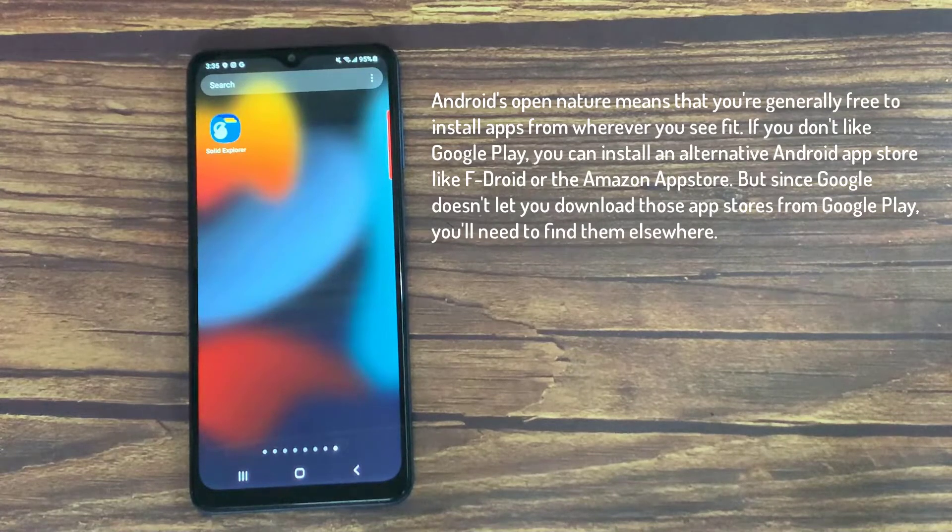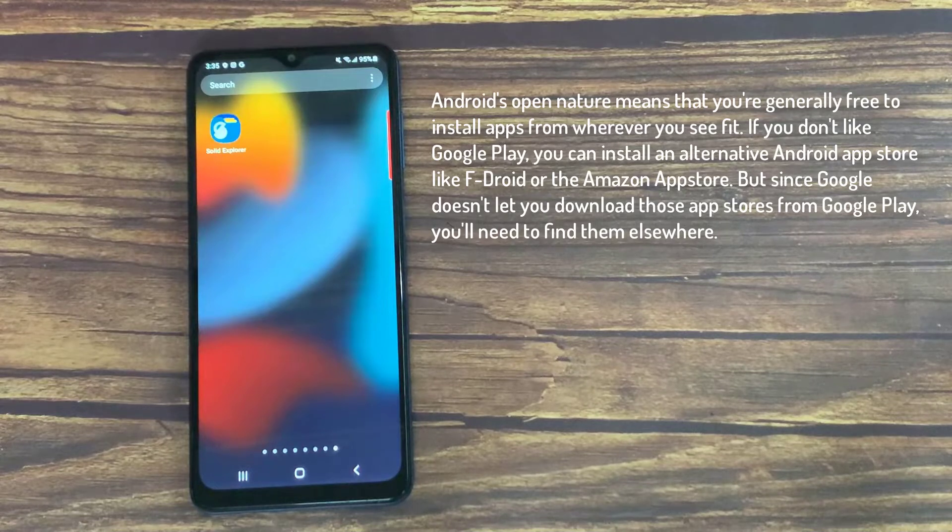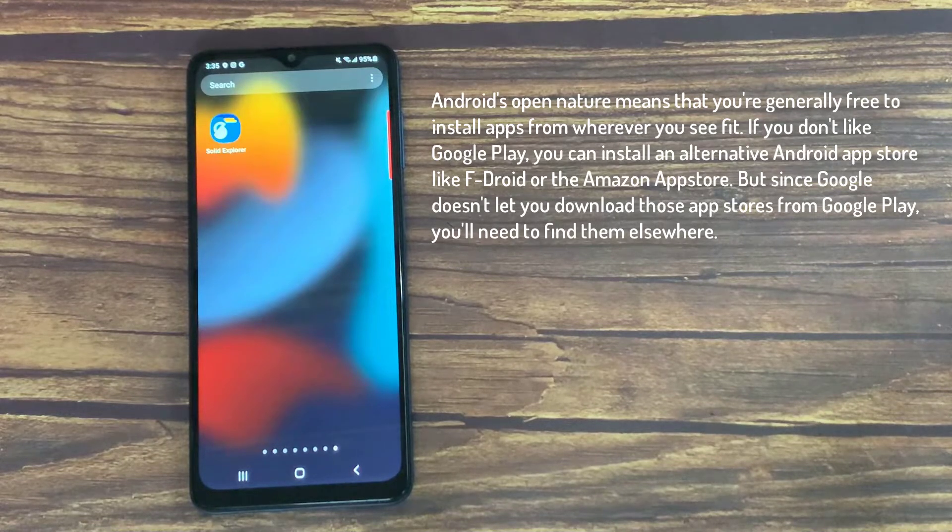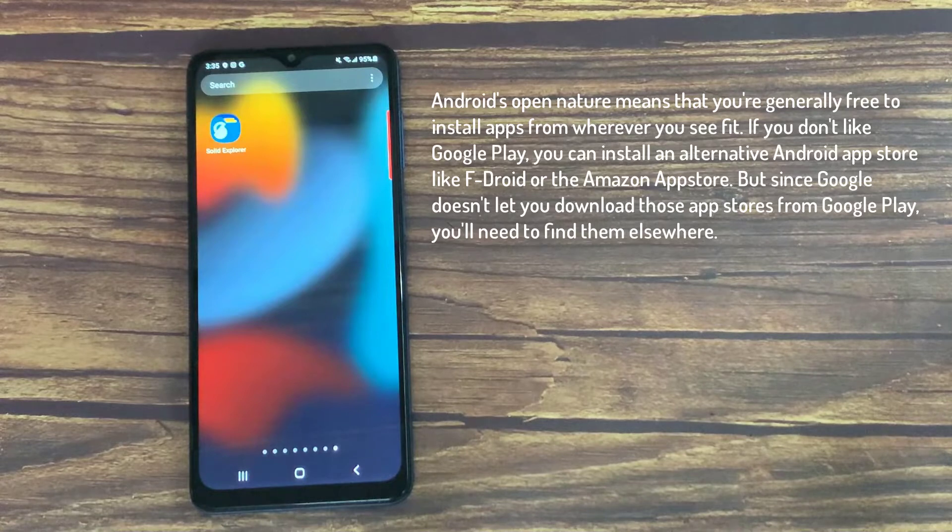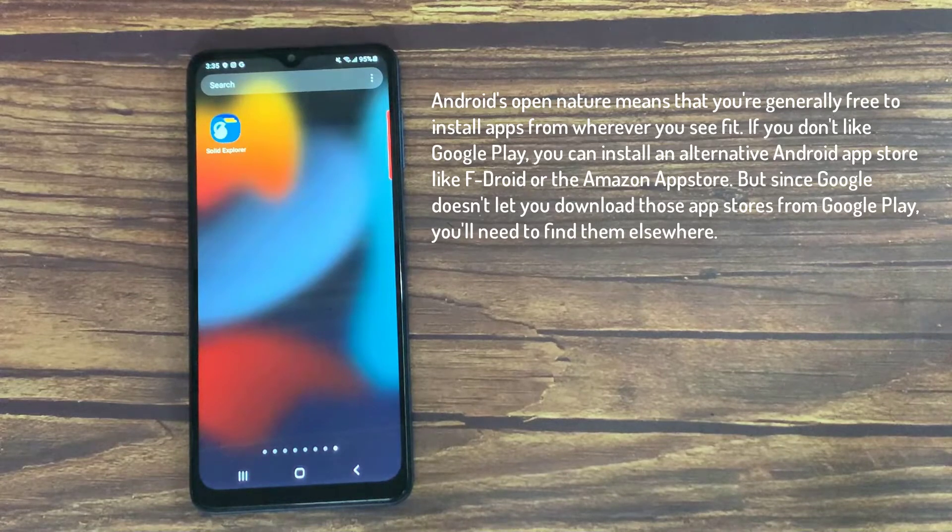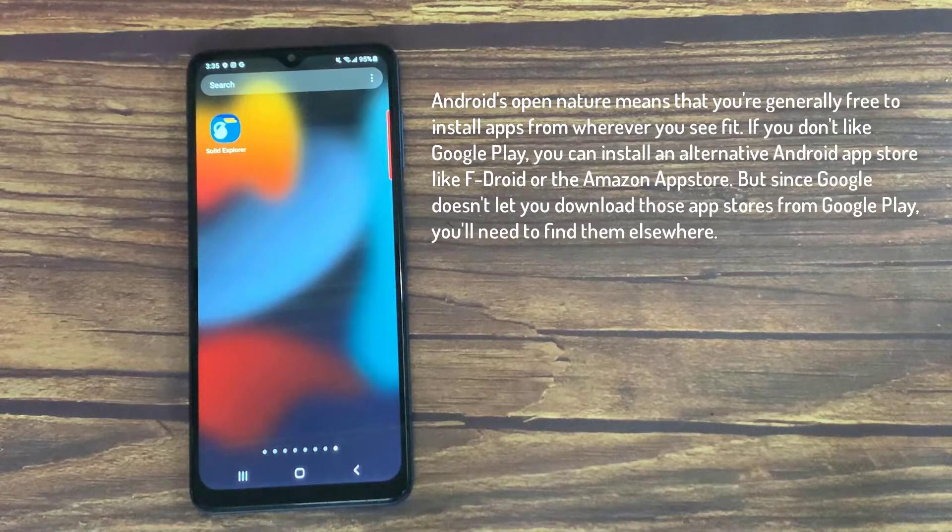If you don't like Google Play, you can install an alternative Android App Store like F-Droid or the Amazon App Store. But since Google doesn't let you download those app stores from Google Play, you'll need to find them elsewhere.